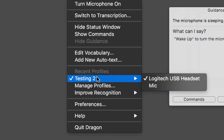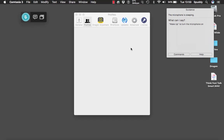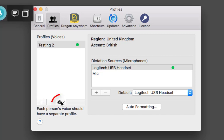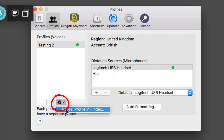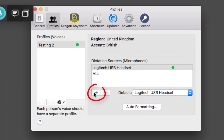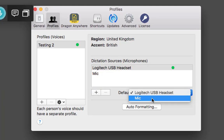As you can see from my profile I've got a Logitech USB headset and mic. Going down to 'manage profiles' — here's my profile, Testing 2. You can add another profile, which you need to do for each individual person. You can also click the icon to reveal the profile in Finder — it's normally in your Documents. Here you can also add different mics; I've got the internal mic and my Logitech on now.